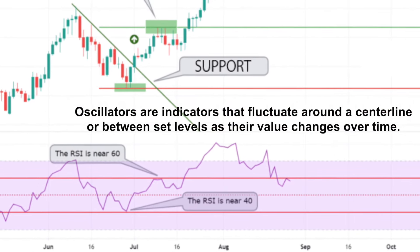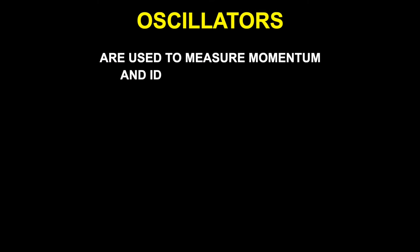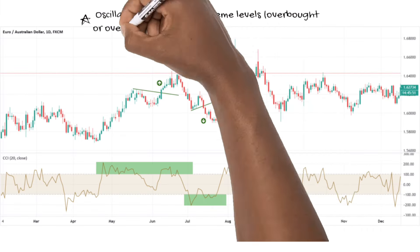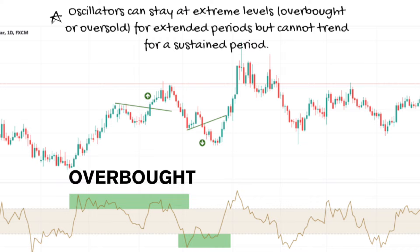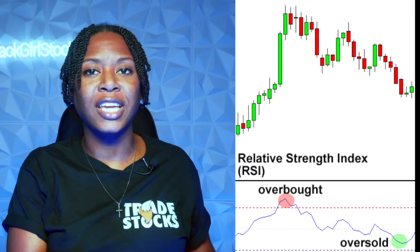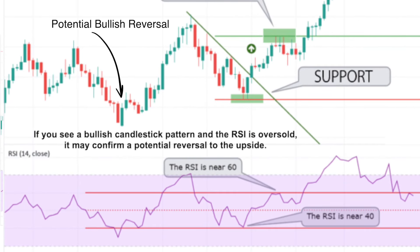Oscillators are indicators that fluctuate around a center line or between set levels as their value changes over time. They're used to measure momentum and identify potential overbought and oversold conditions in the market. Keep in mind, oscillators can stay in these extreme levels — overbought or oversold — for extended periods of time, but they cannot trend for a sustained period. One of the most popular oscillators is the RSI. The RSI can be used to confirm trading signals from other indicators or price action. For example, if you see a bullish candlestick pattern and the RSI is oversold, then it may confirm a potential reversal to the upside.